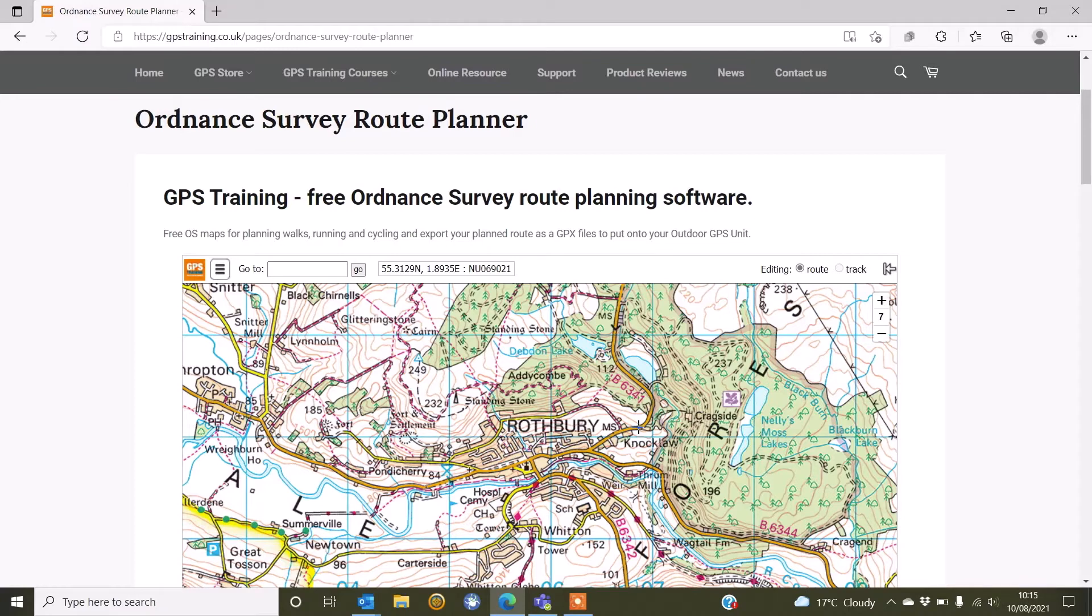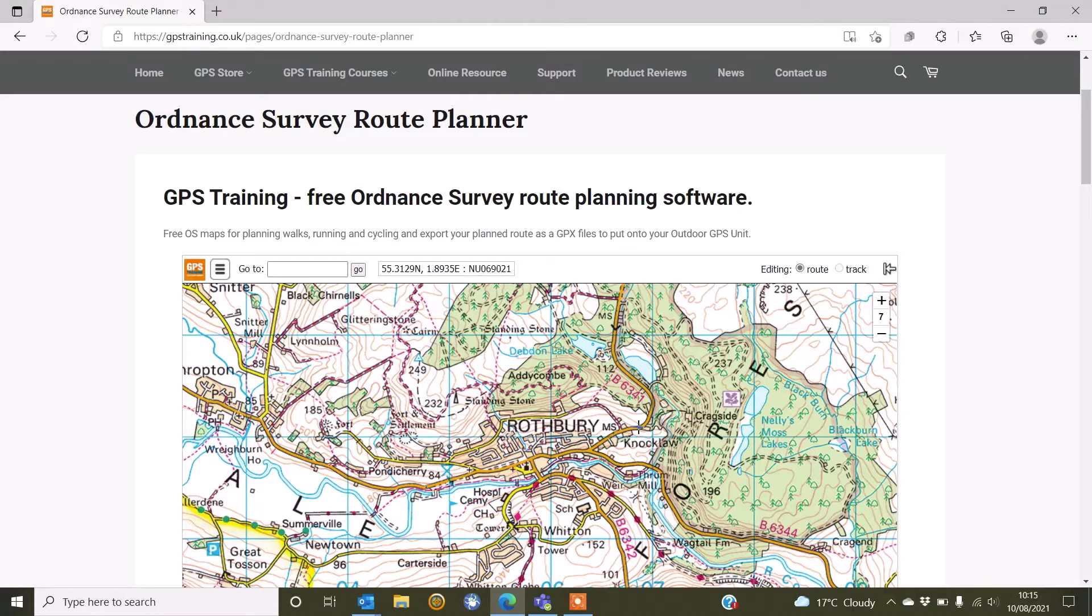I'm going to show you how you can copy GPX route files that you've created on our free Ordnance Survey route planning software, as shown in our earlier videos, onto your SatMap Active 20 GPS device, simply using a copy and paste function.